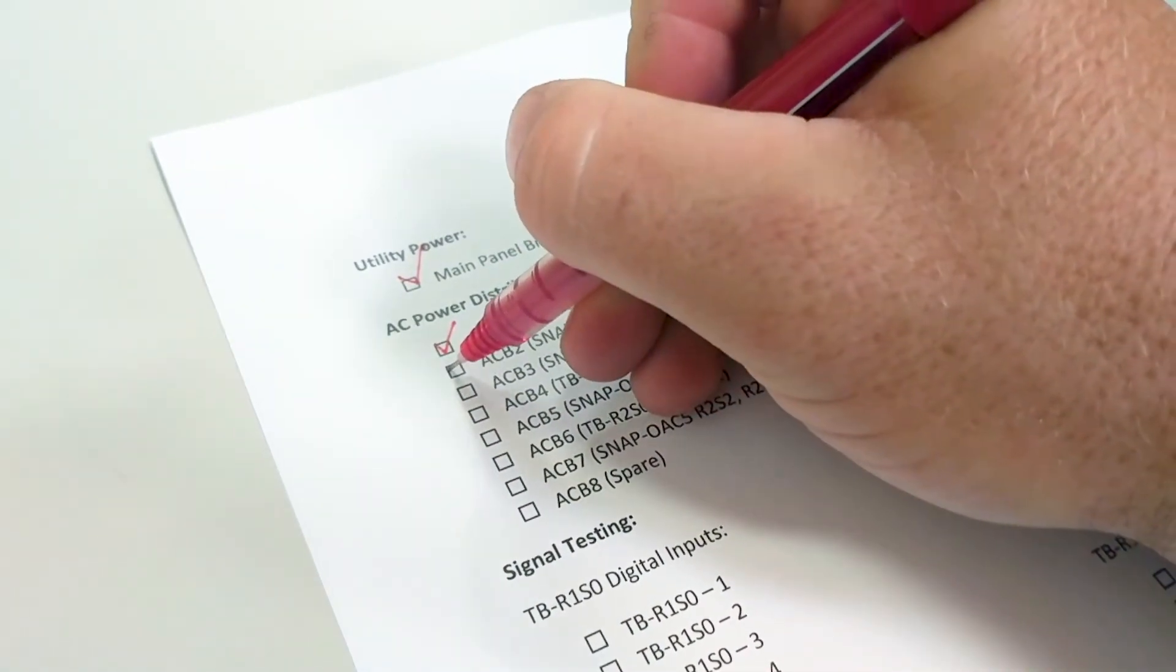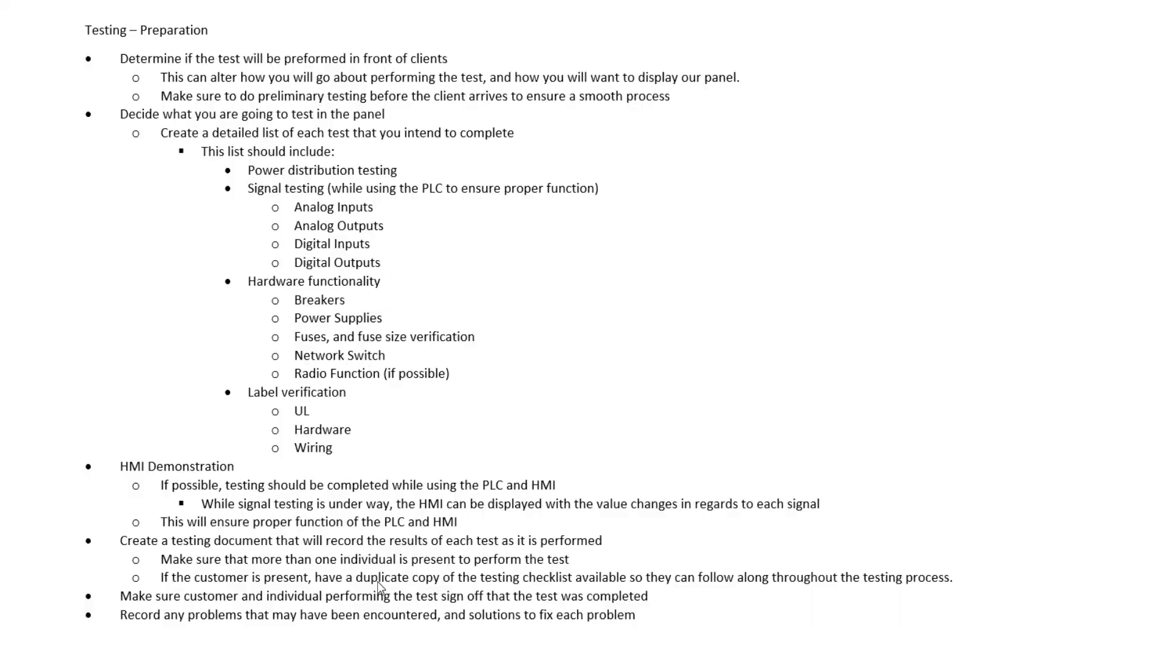If a customer's present, it's a great idea to have a duplicate copy of this document, of this checklist, so that they can go through the checklist with us as we perform this test.